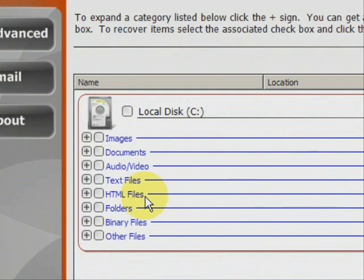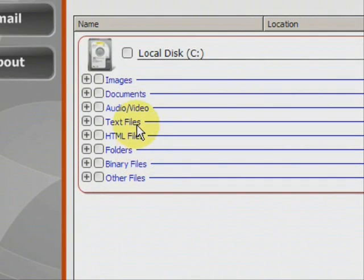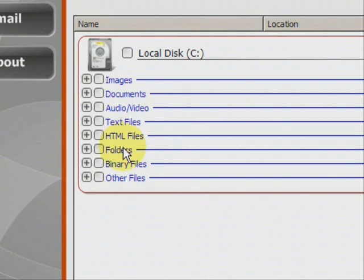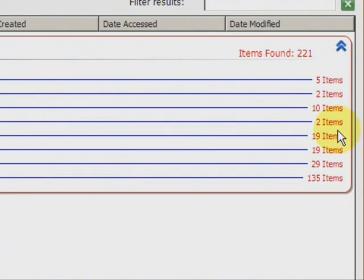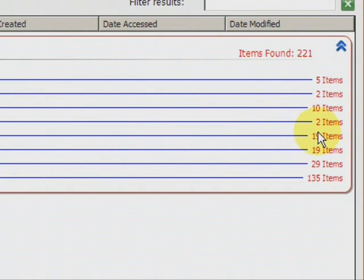And here we have the results. As you can see, it finds a whole bunch of different types of files — images, Word documents, audio, MP3s, video, MPEG, AVI, text files, HTML files. A lot of those are bookmarks and web browser files like that. And it shows you how many of each they find.